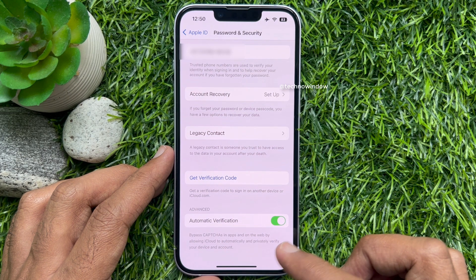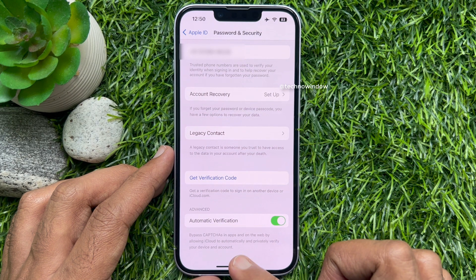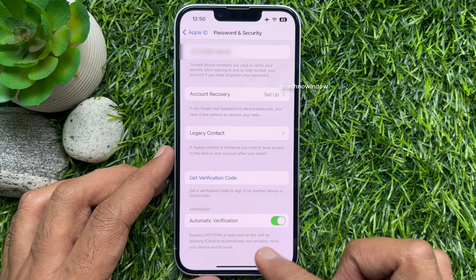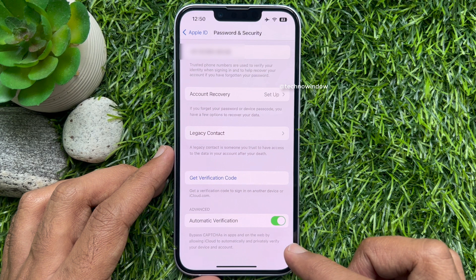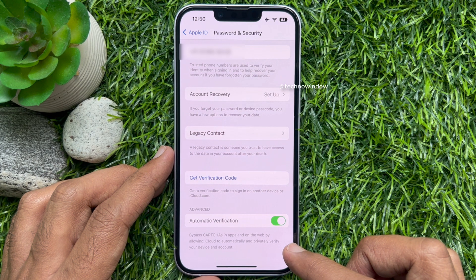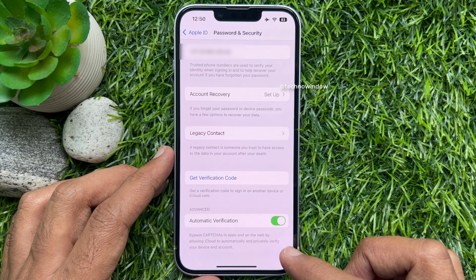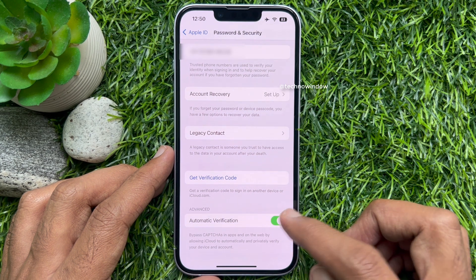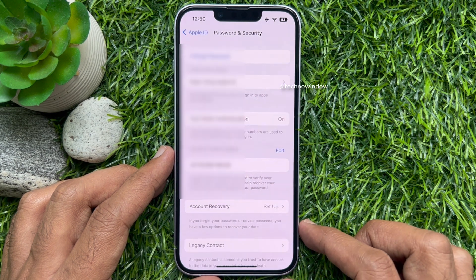Bypass captchas in apps and on the web by allowing iCloud to automatically and privately verify your device and account. Toggle off the switch beside Automatic Verification.